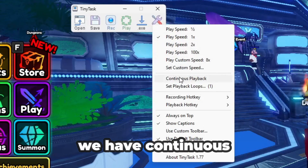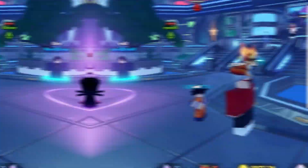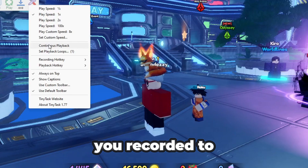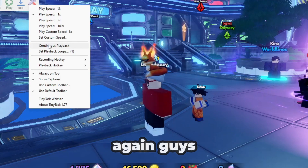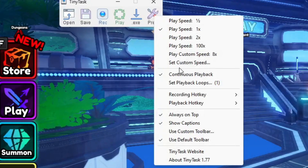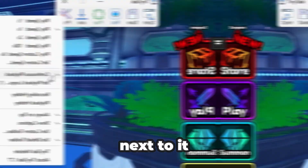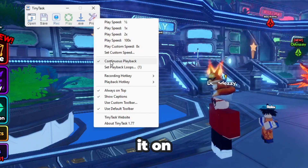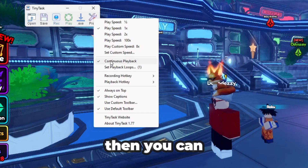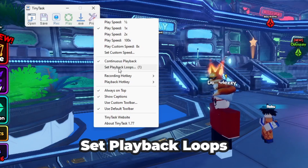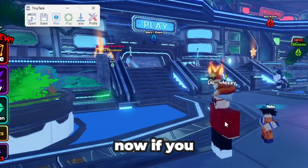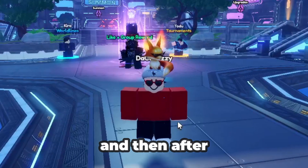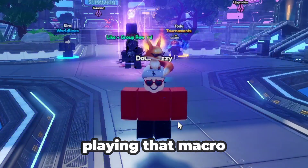Then we have Continuous Playback. This means if you're trying to AFK overnight and you want your recorded tasks to play over and over again, you turn that on — and you'll see a little checkmark next to it. But if you only want something to play a set number of times, like 10, you can click Set Playback Loops and set it to 10. After those 10 loops are done, it will stop playing.